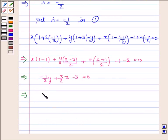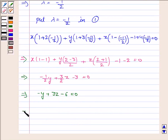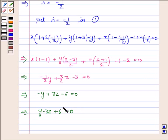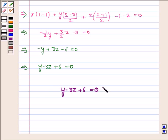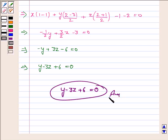Taking LCM and simplifying: -y + 3z - 6 = 0. Taking minus common: y - 3z + 6 = 0. And this is the required equation. Hence, the required equation of the plane is y - 3z + 6 = 0. This completes the question. Bye for now, take care, have a good day.